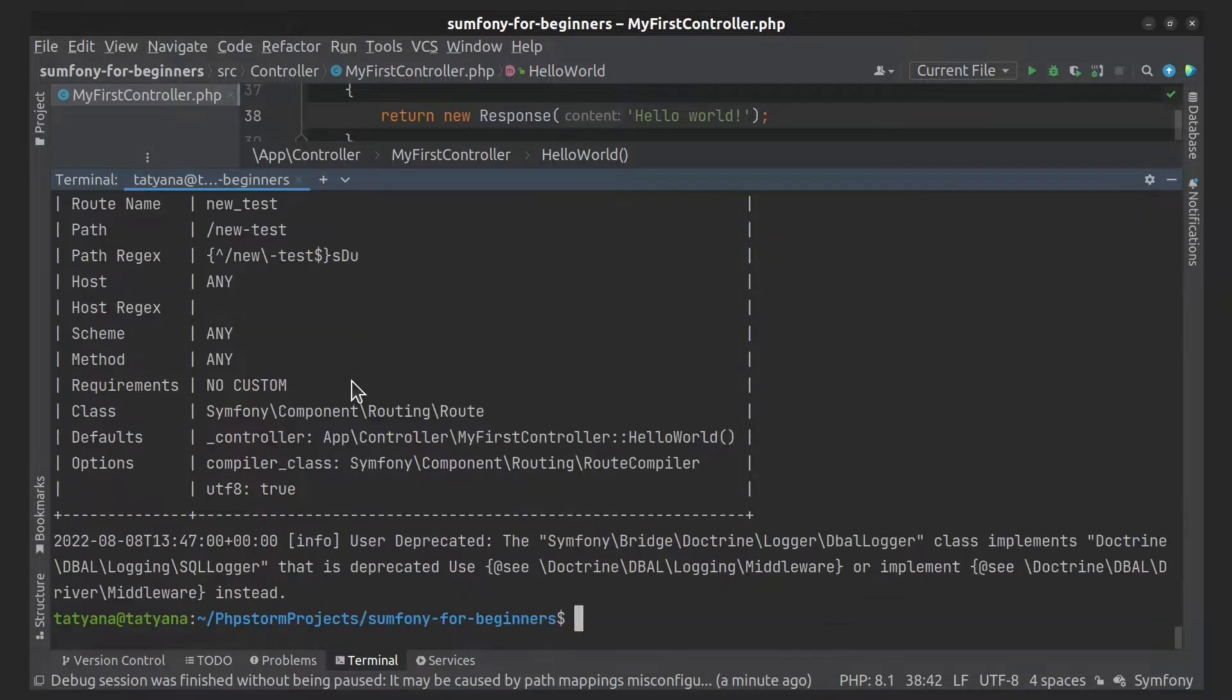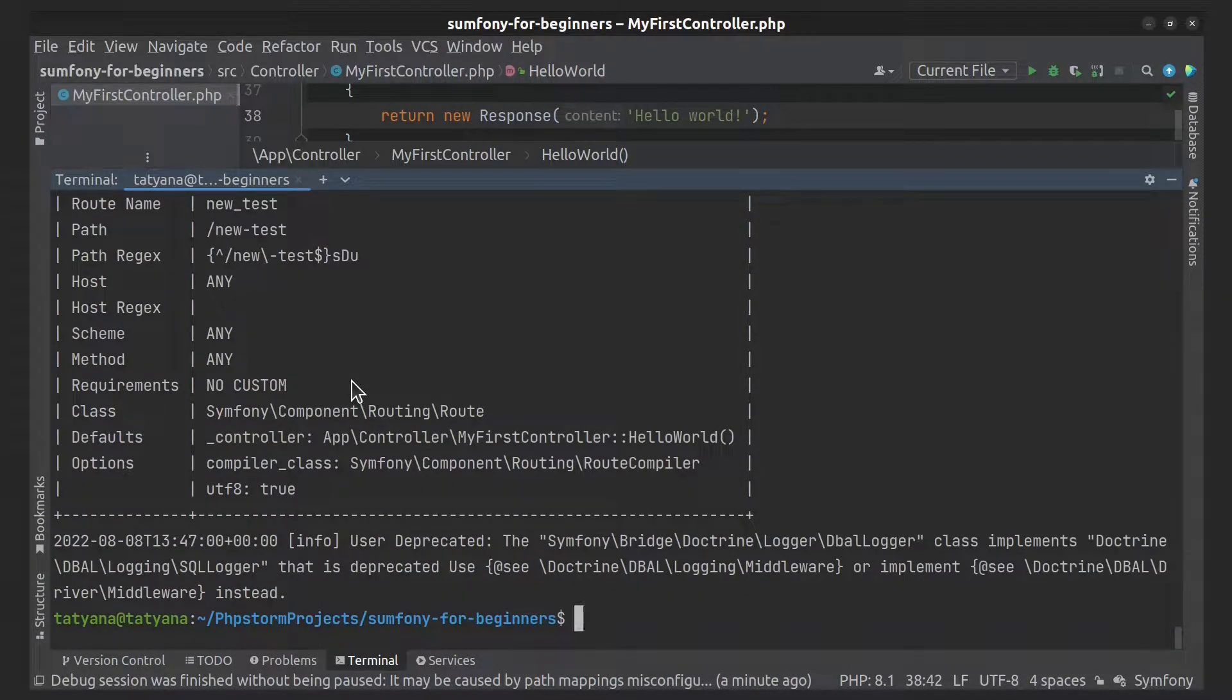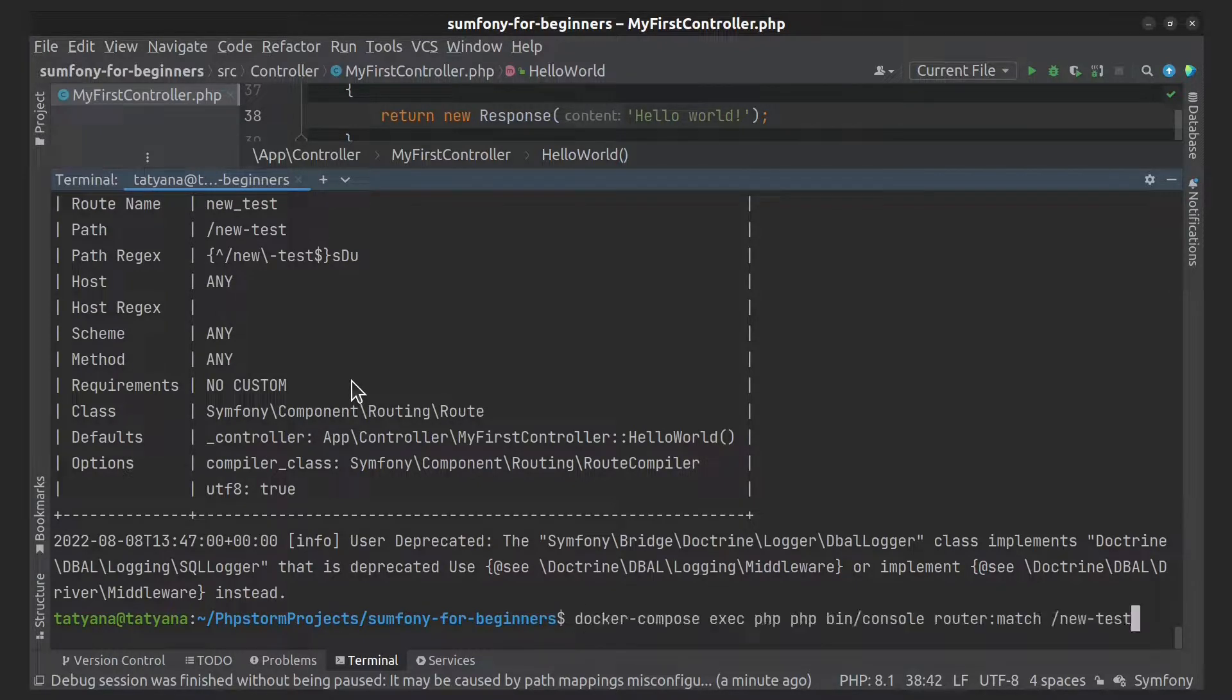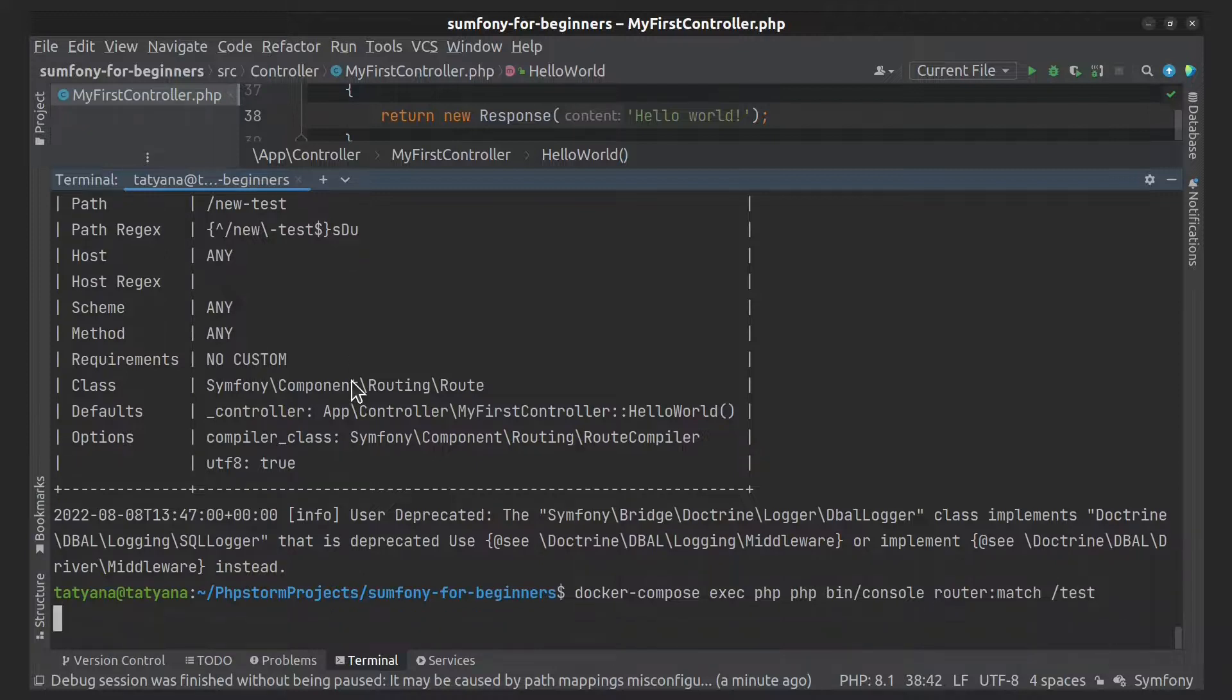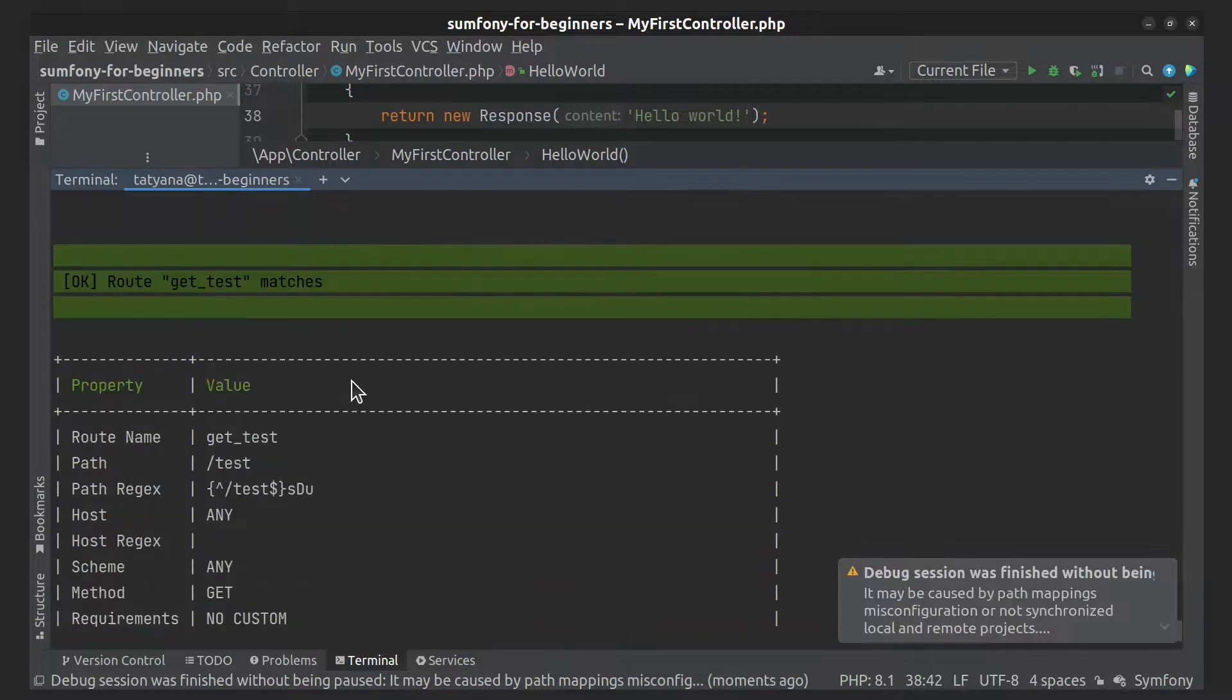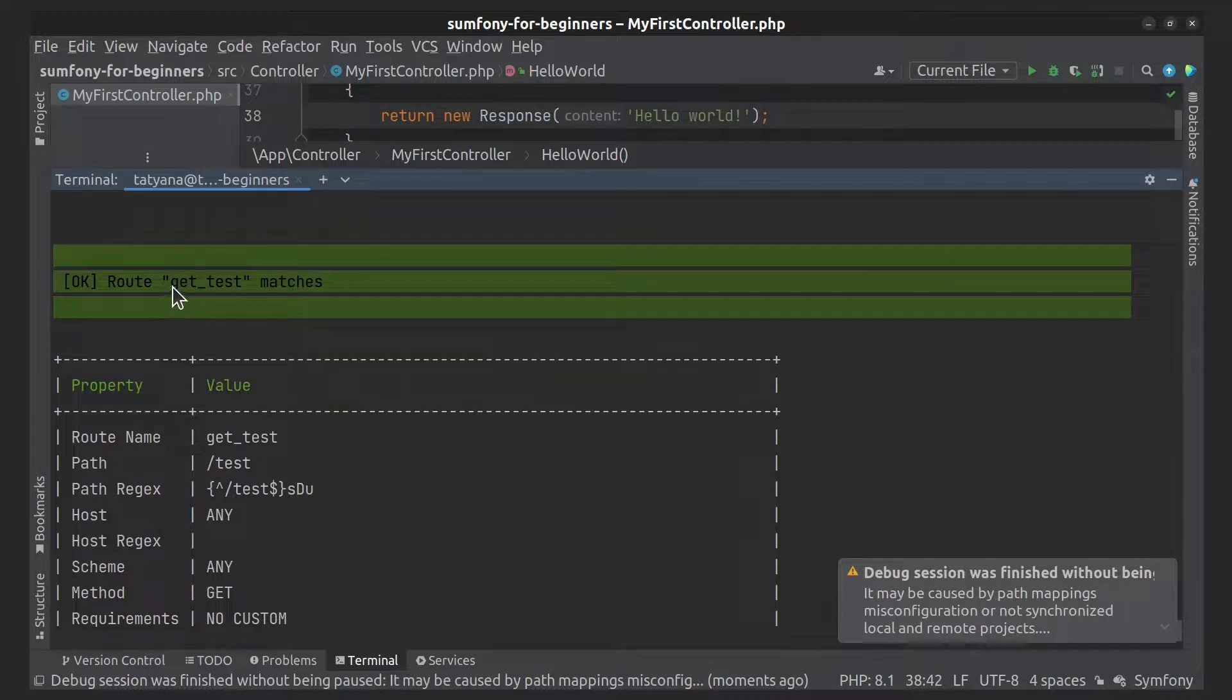Let's try this command with the test route. So, as you can see, it finds the first route and then stops.